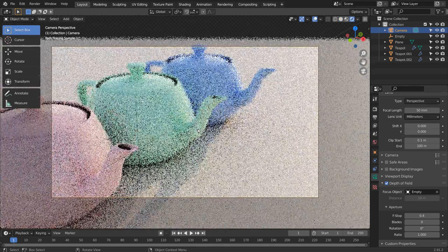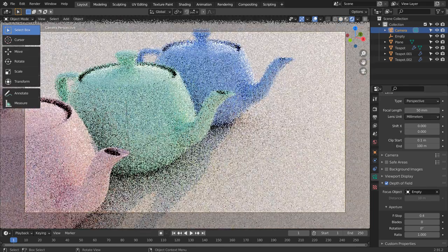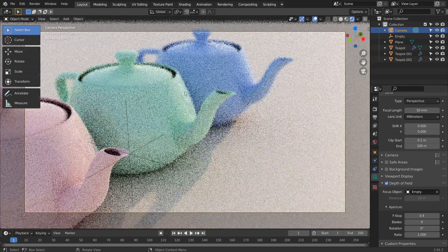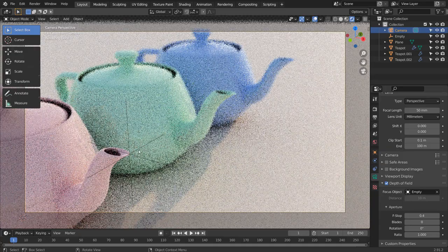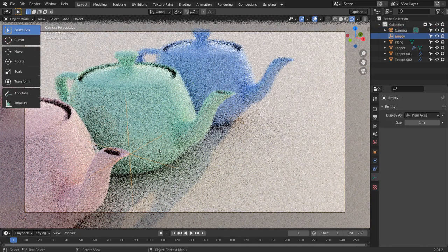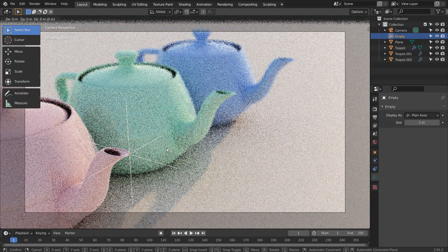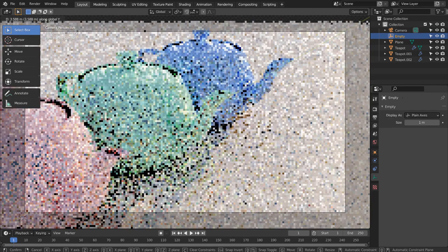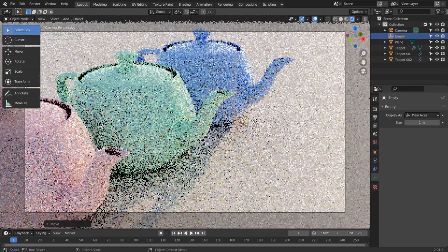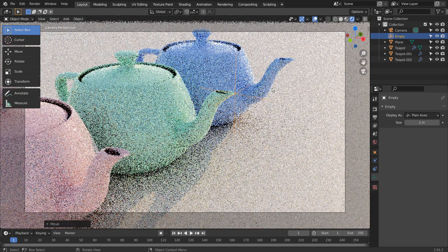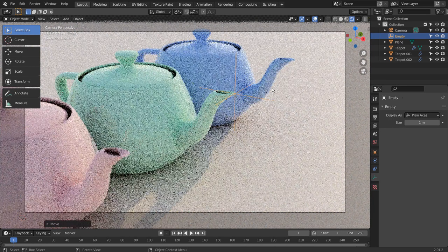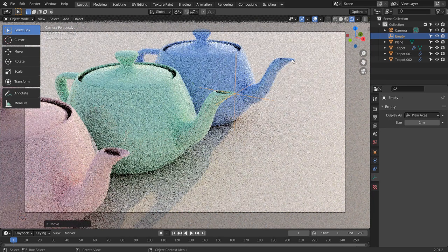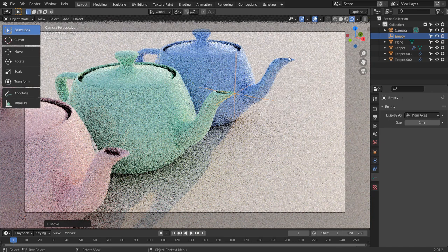Select the empty object, and G, and Y to move on the Y axis. Now the second mesh is focused, and the rest two are blurry.